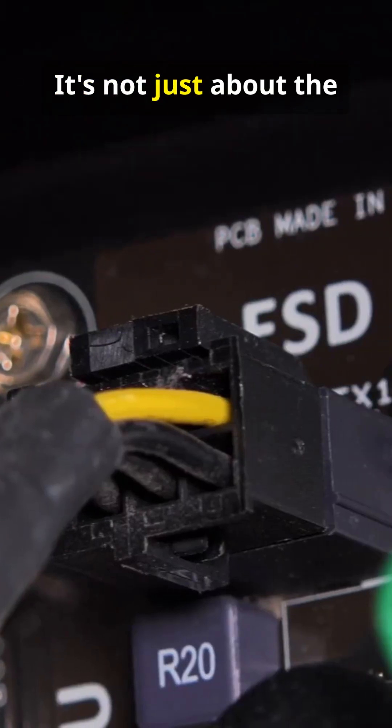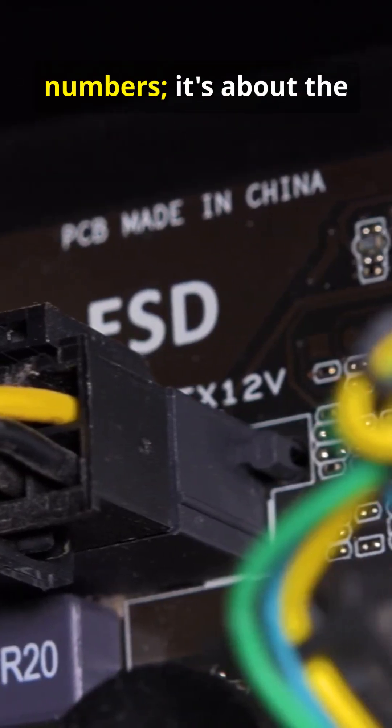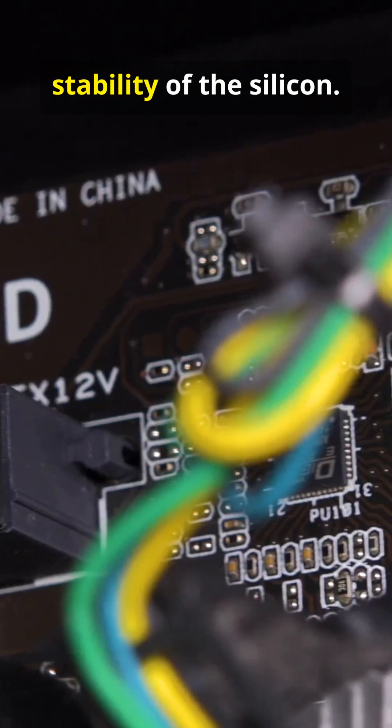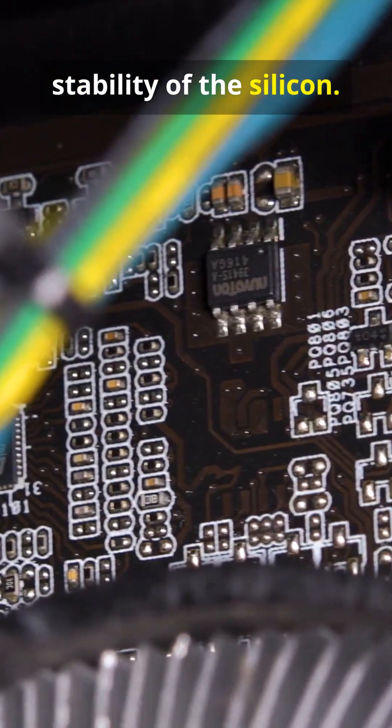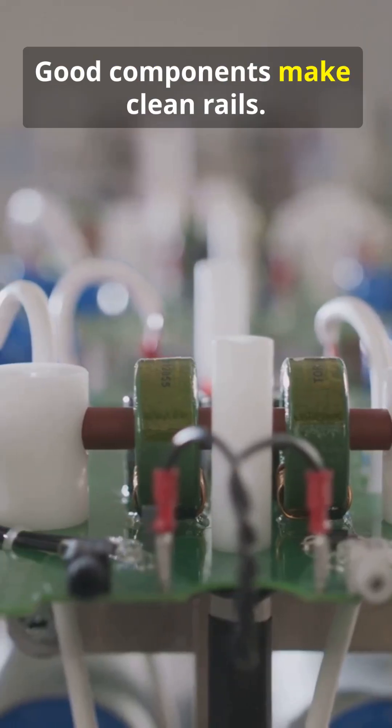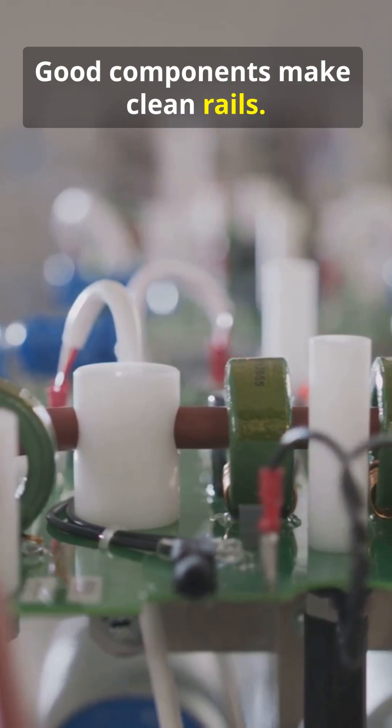It's not just about the numbers, it's about the stability of the silicon. Good components make clean rails.